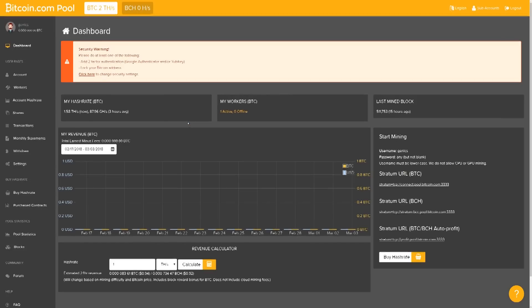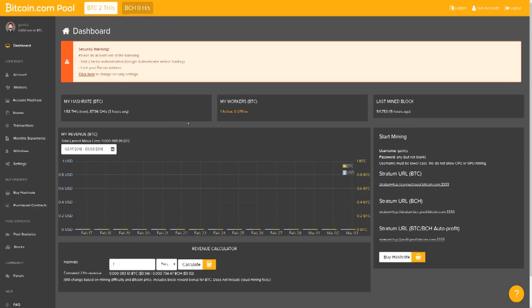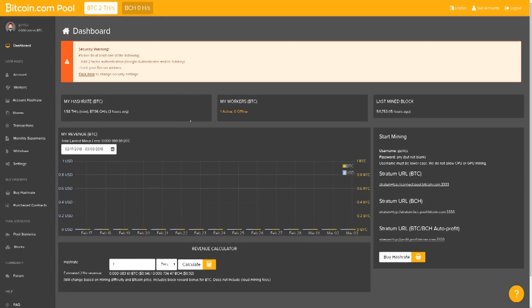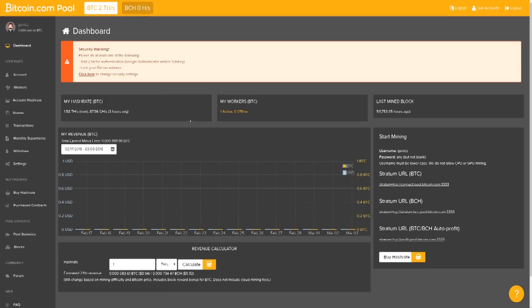So that is how you guys mine with the AntMiner S9. That is how you do from setup all the way to actually start mining. I hope you guys enjoyed this video. I do daily cryptocurrency videos guys, so make sure you guys subscribe and I'll be seeing you guys on my next video. Take care.